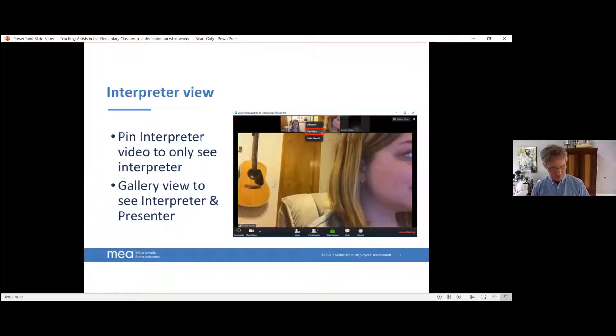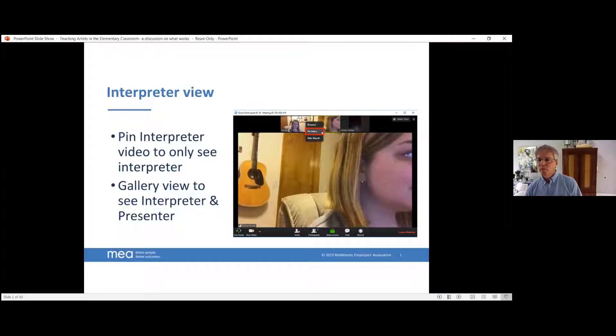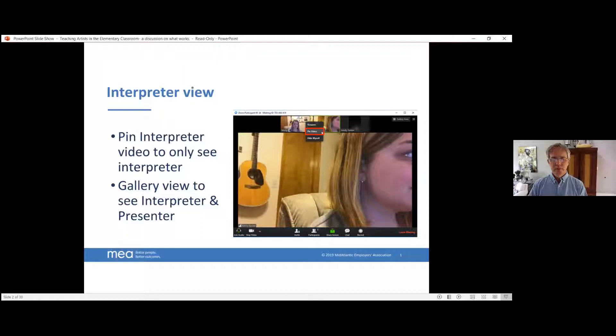Good afternoon, everyone. My name is Carol Kelly. I am your producer, and I will be going over just a few slides before we start. This first slide is telling you how to pin your interpreter video if you only want to see your interpreter. You go to the picture of your interpreter and select, scroll down and select pin. There's a gallery view if you would like to see interpreter and presenter at the same time.